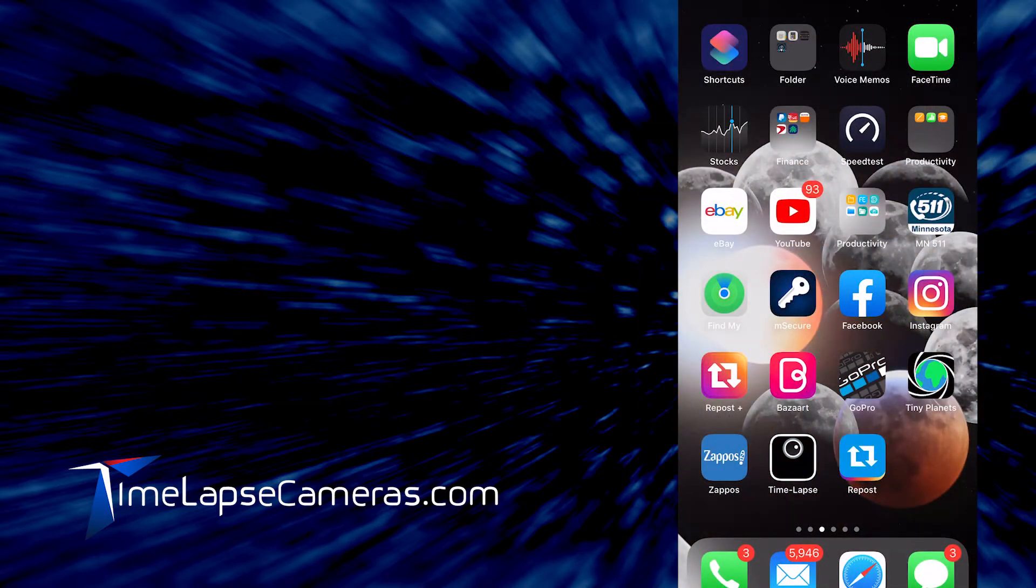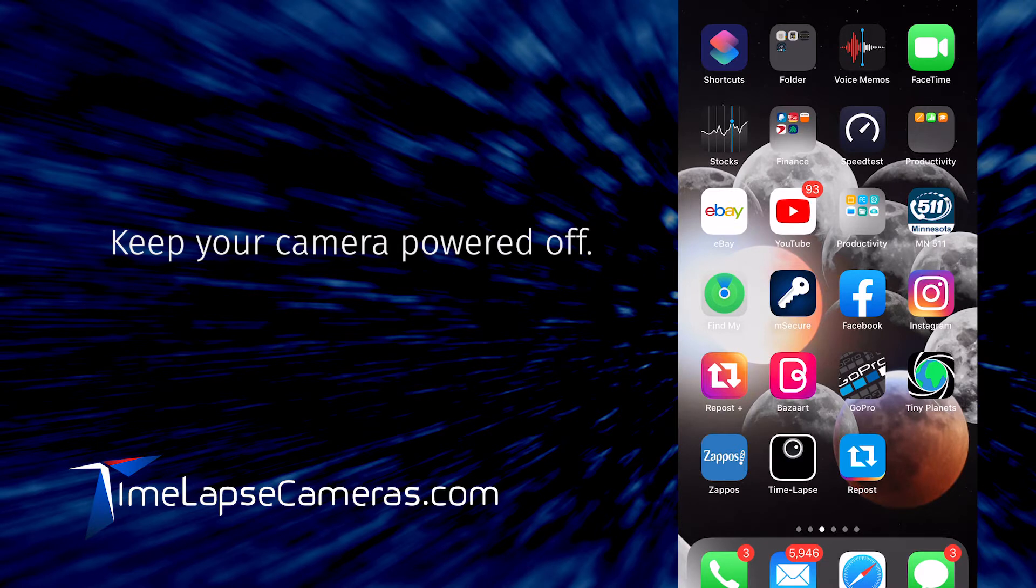For this walkthrough, I'm showing you on an iPhone. I have my camera currently off and not powered on.